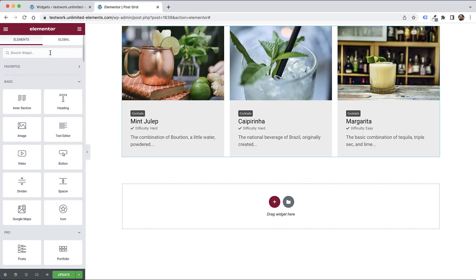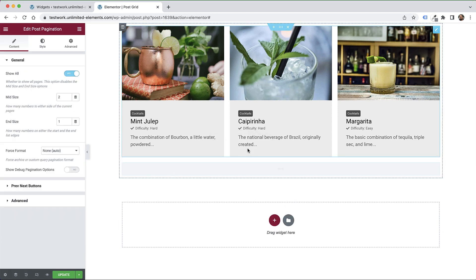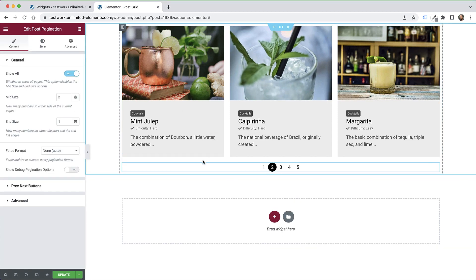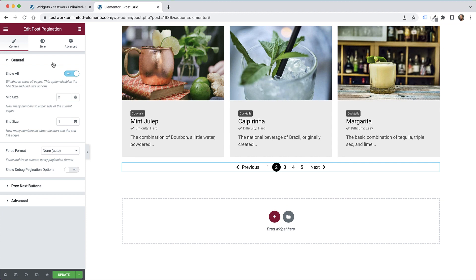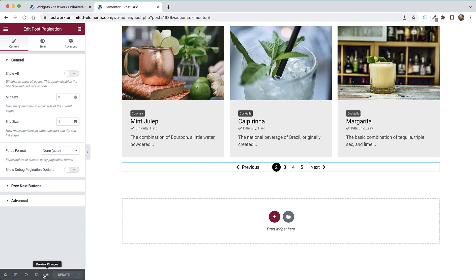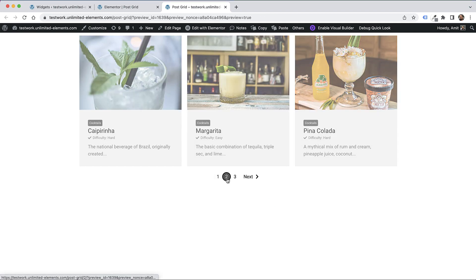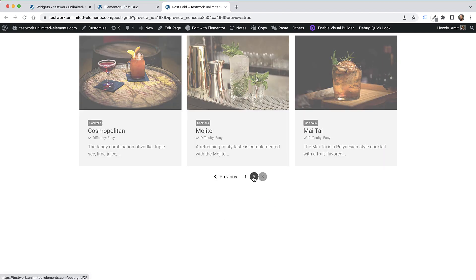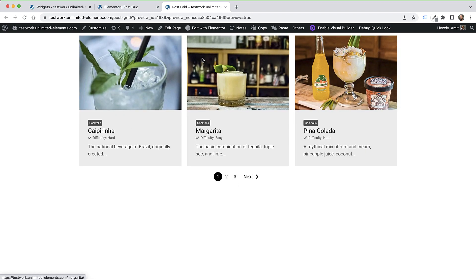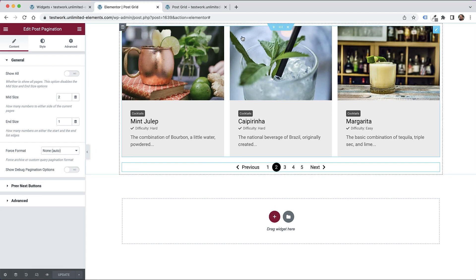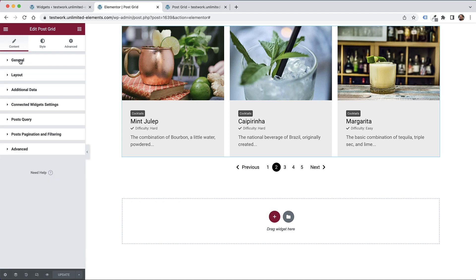Go to the widgets pane and search for pagination. Drag and drop that inside. We have a lot of settings - I'm going to add previous/next buttons. Instead of showing all the pages, I'll turn that off so it won't show so many pages. I'll click update. To view this, we need to view it in the live preview. I'm going to click preview.